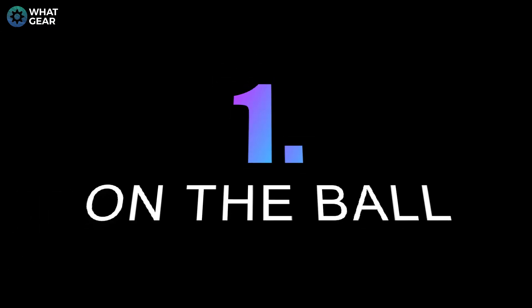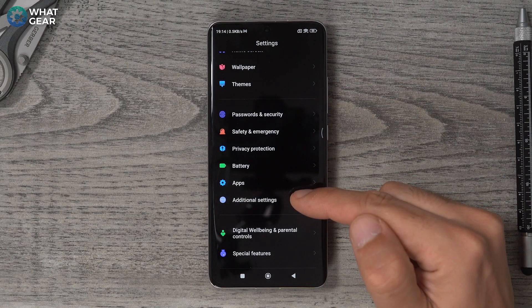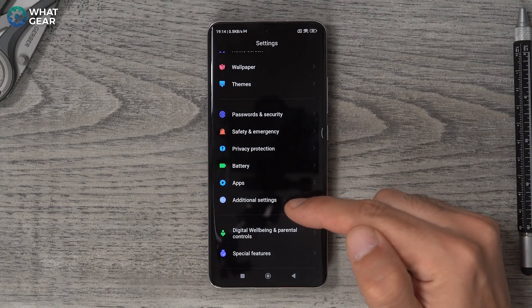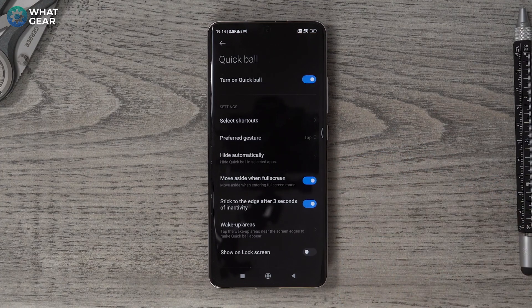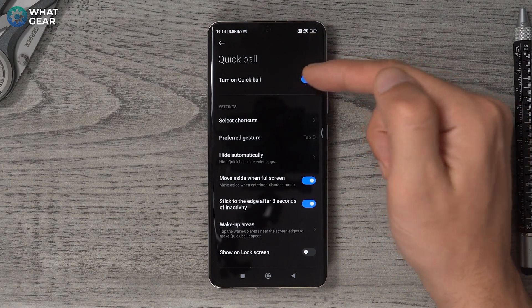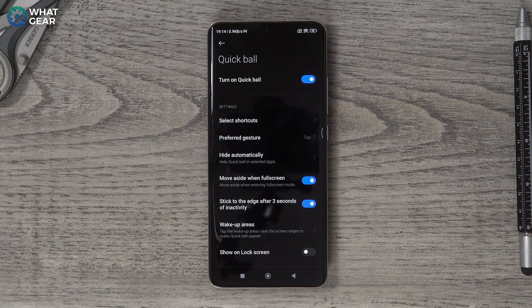Tip number one. This one was going to be the last one, but I like it so much that I've decided to bring it all the way to the front. Go to Settings, scroll down to Additional Settings, and go to Quick Ball. Turn on Quick Ball. Essentially what this is, it's kind of a version of the sidebar, except it's not a bar — it's a ball.